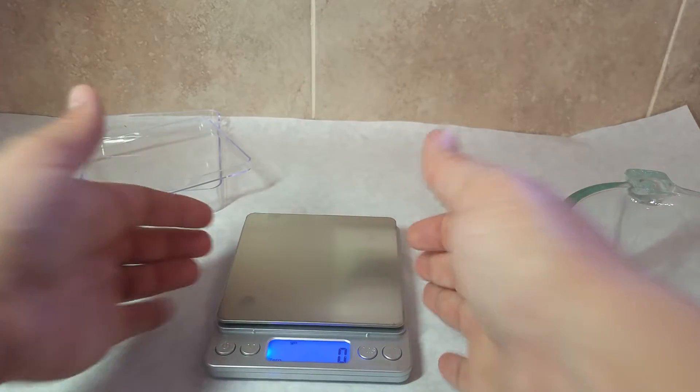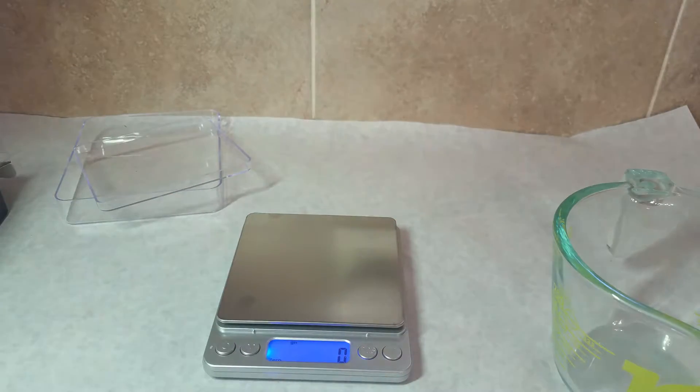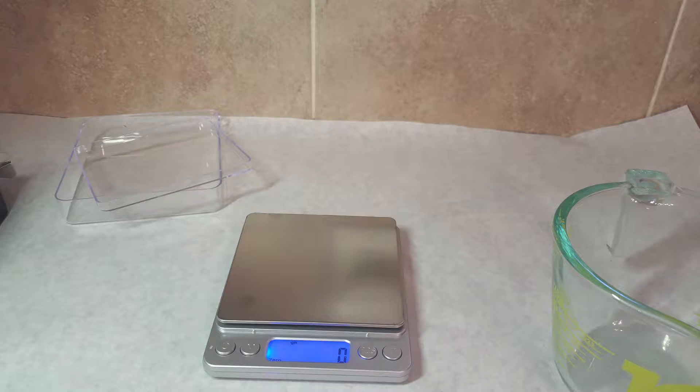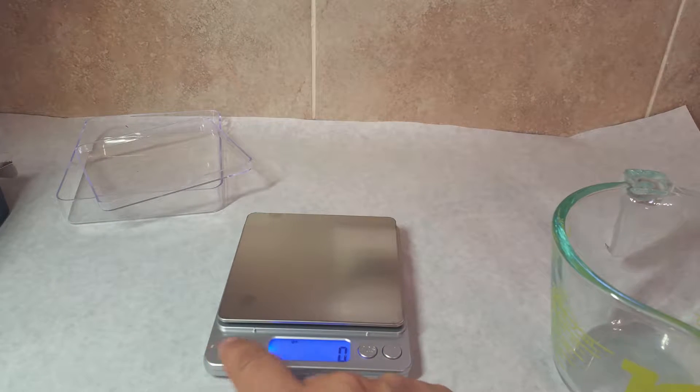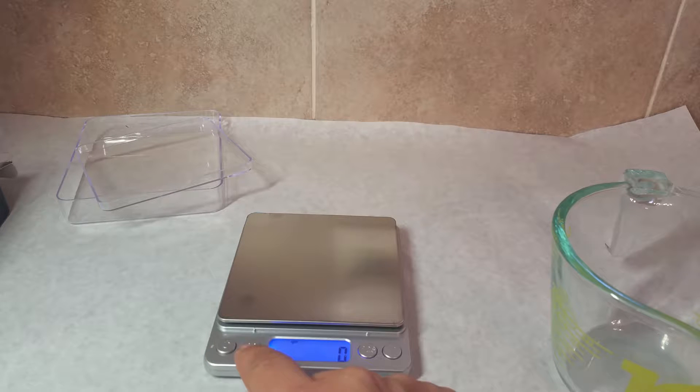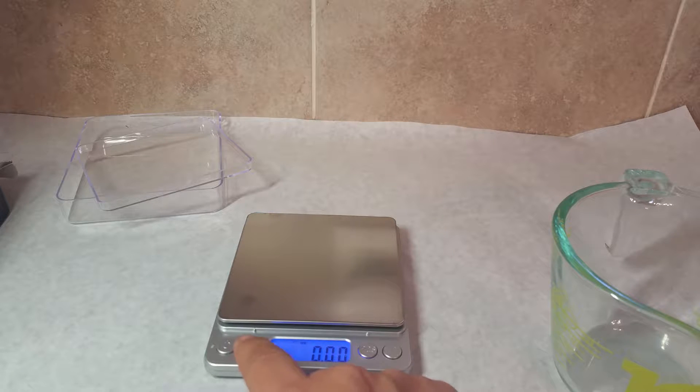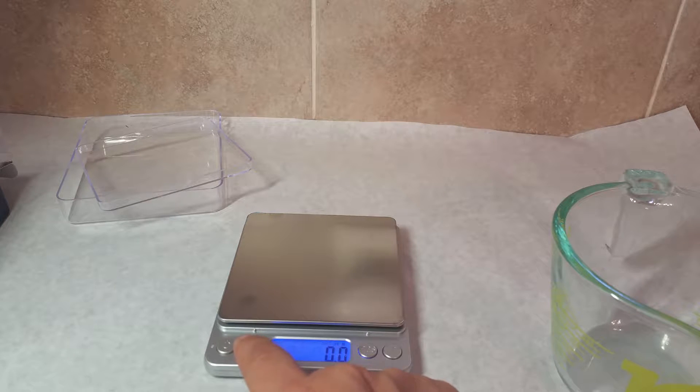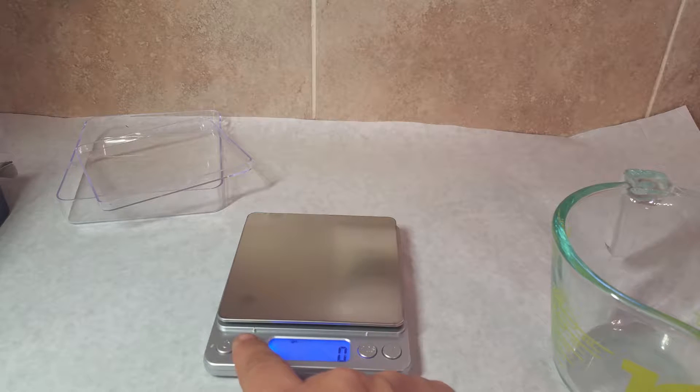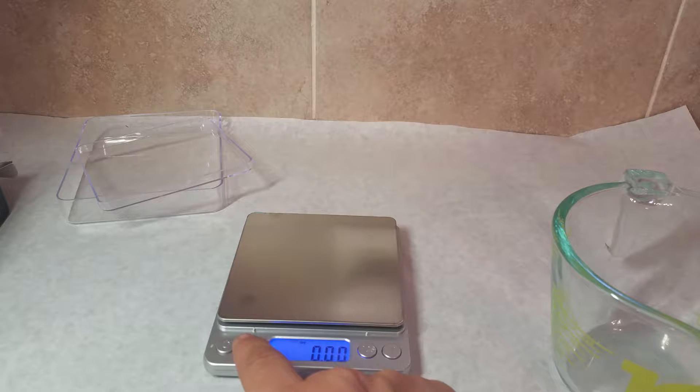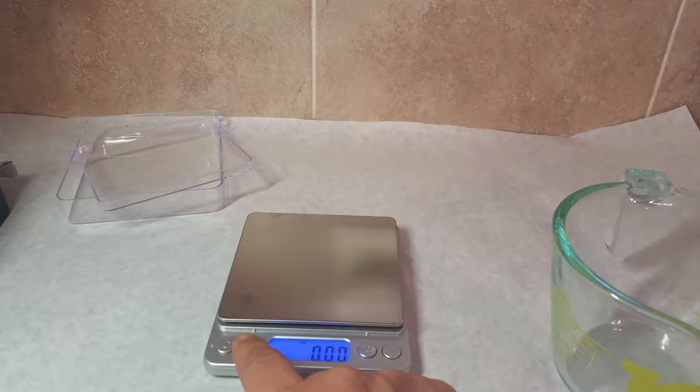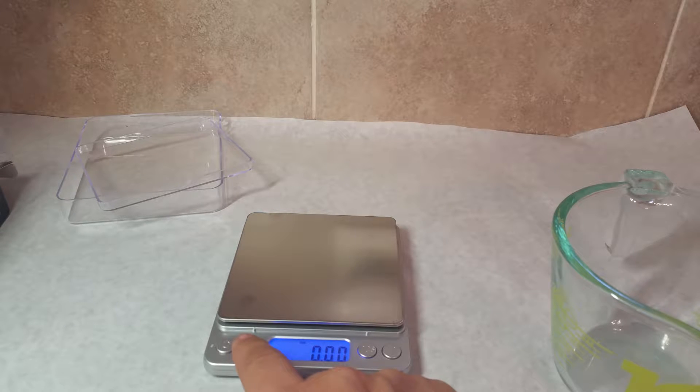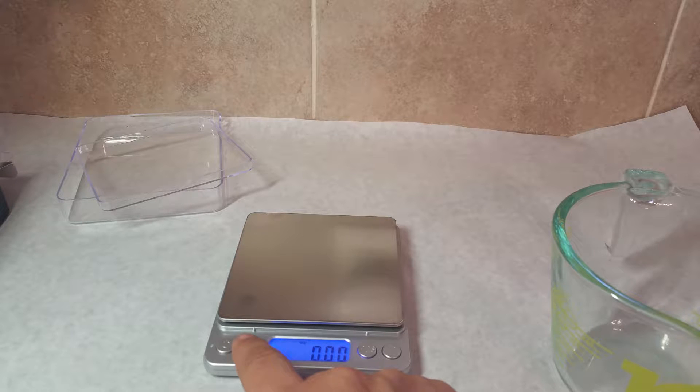It has a lot of options that other scales don't have. It has an on-off button and a mode button. With the mode button, you can switch between GN, which I'm not sure what that is, I think grain maybe, and then ounces, then troy ounces.